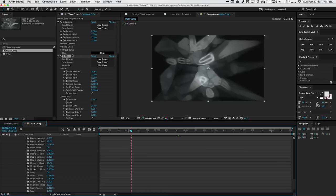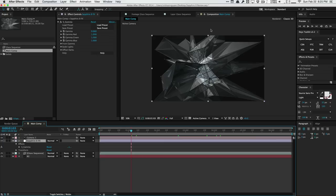The transition builder works in the same way, allowing you to create your own transitions. I don't use transitions, so I won't go into the transition builder in this video.